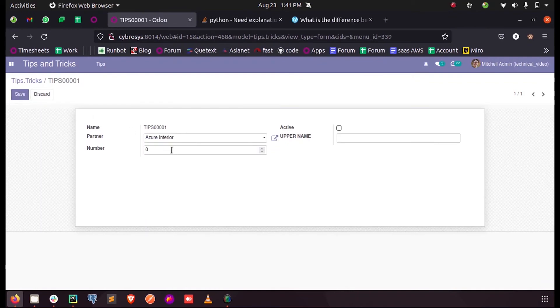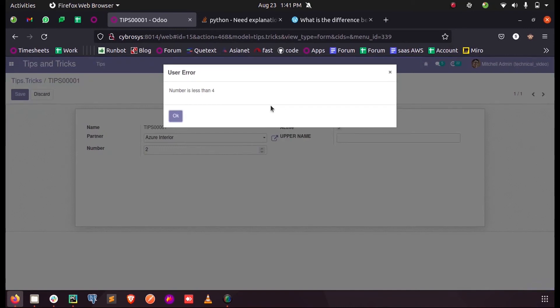Here by default the number is zero, and when I just increment it to two and when I just perform the on change function, you can see a pop-up called number is less than four.